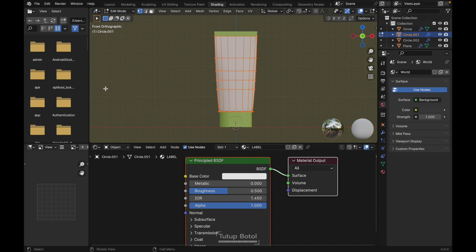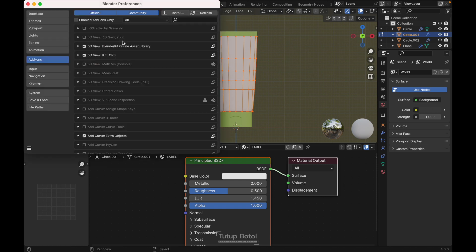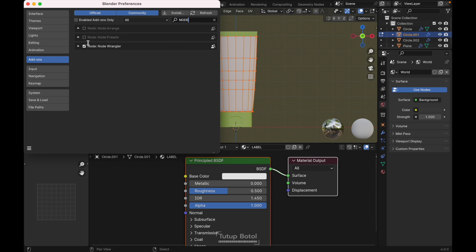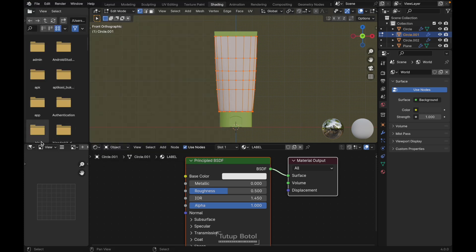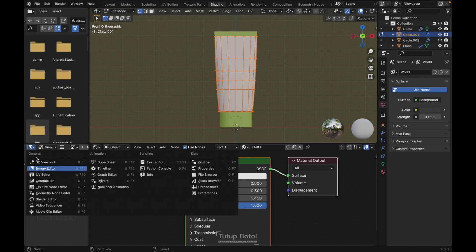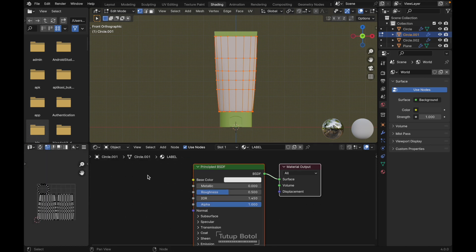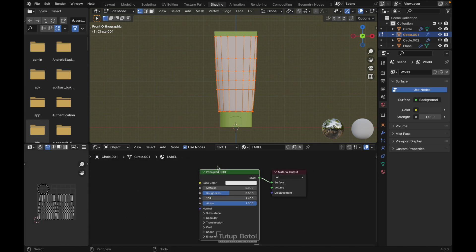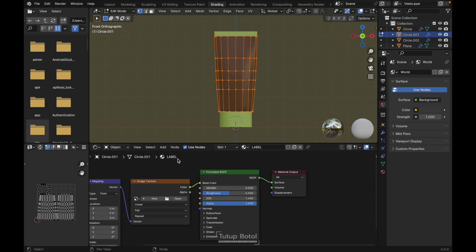Press A to select everything, U, Mark Seam. Click new material, name this 'Label', and go to the edit. In preferences, type Node Wrangler, install the Node Wrangler add-on, save preferences. Change to the UV Editor, click here and add your Principled BSDF, press Ctrl+T to add a texture setup. We need to add an image texture — I'll show you how to create the image texture.